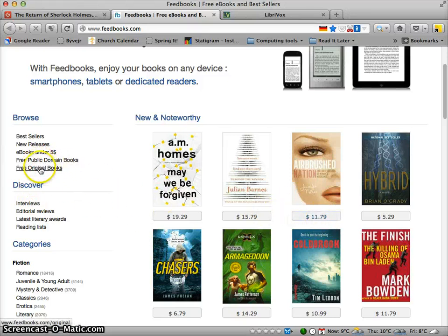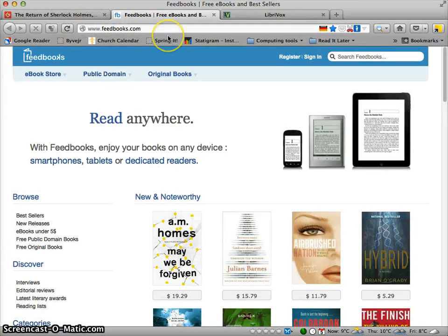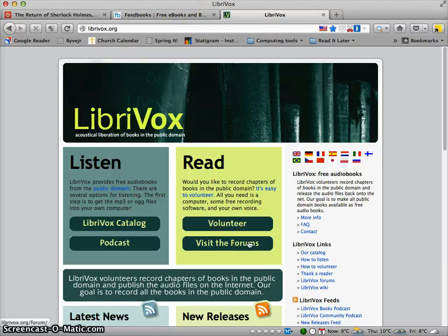If you want to pay a little to get something you can do that, or if you only want to download things that are free, you're free to do so. So those are the two services I would recommend: gutenberg.org and feedbooks.com.